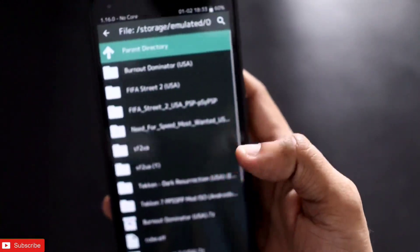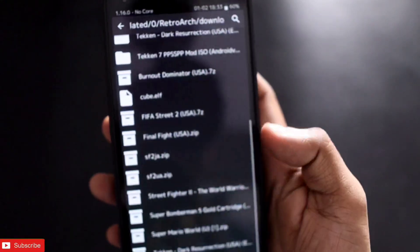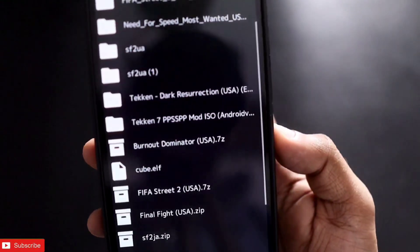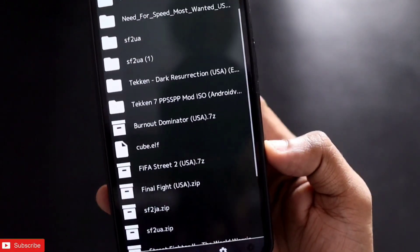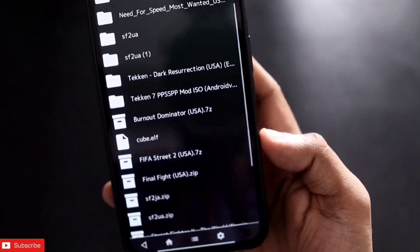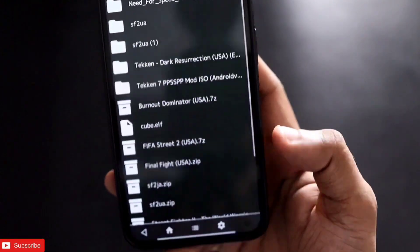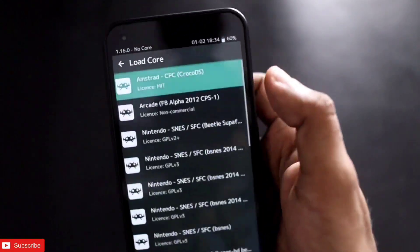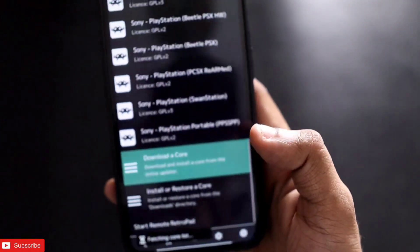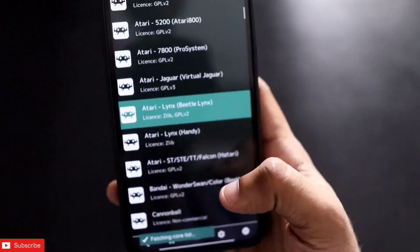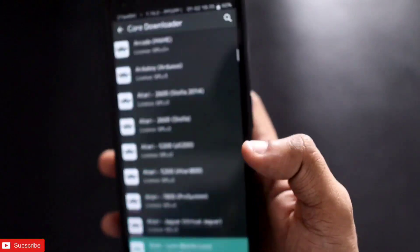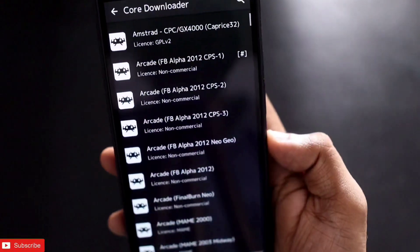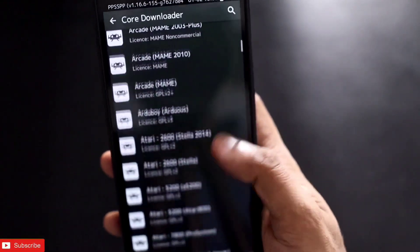I recommend you keep all the ROMs in one folder so that you can access them at once. I have kept all the ROMs I have downloaded in one folder. For example, I have downloaded Tekken 7, which is made for PSP, and what I need to do is also load the PSP core, which will download the specific PSP emulator on my Android device. To load the core, I need to go to the load core option and then go to download a core. After clicking on download a core, I will get all the core list — the game emulator list — for which I can play games. So I need to search for PSP.